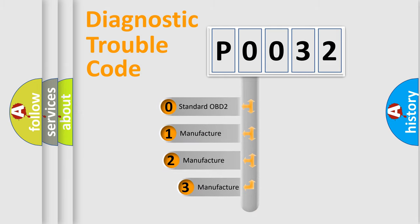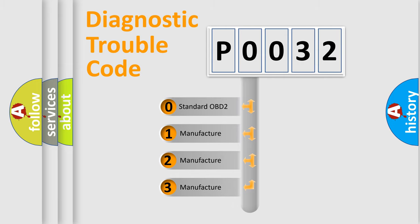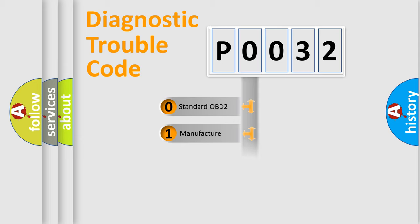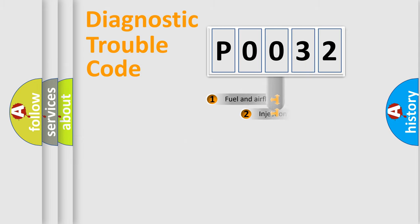If the second character is expressed as zero, it is a standardized error. In the case of numbers 1, 2, 3, it is a manufacturer-specific expression of the car-specific error.